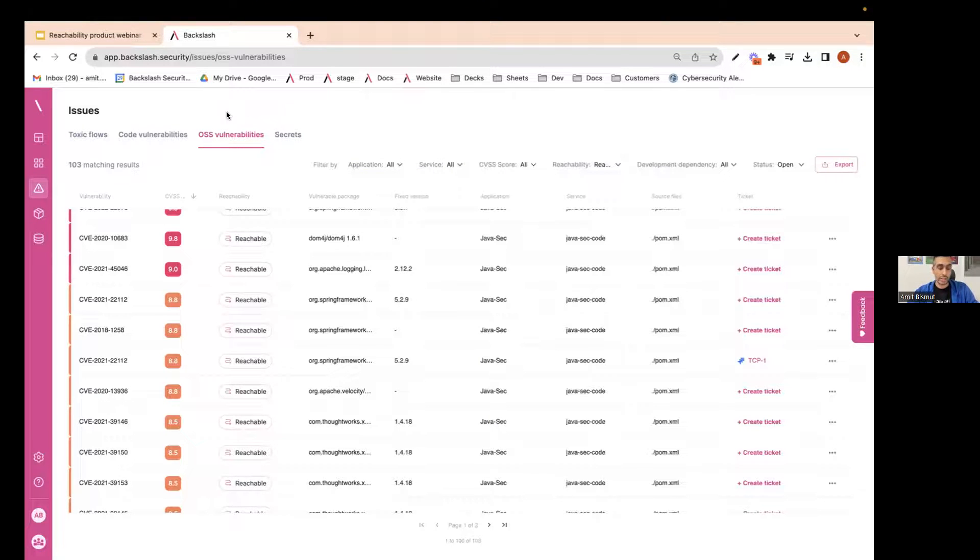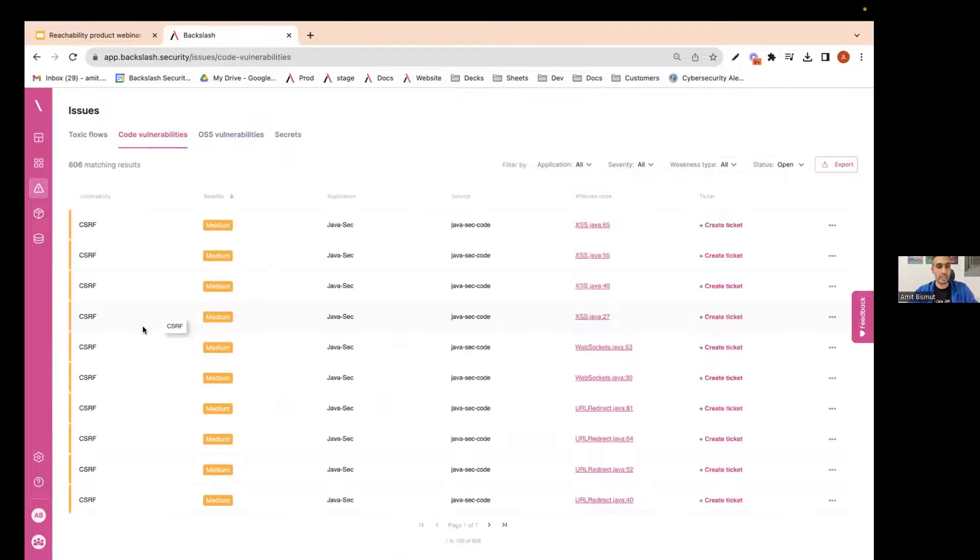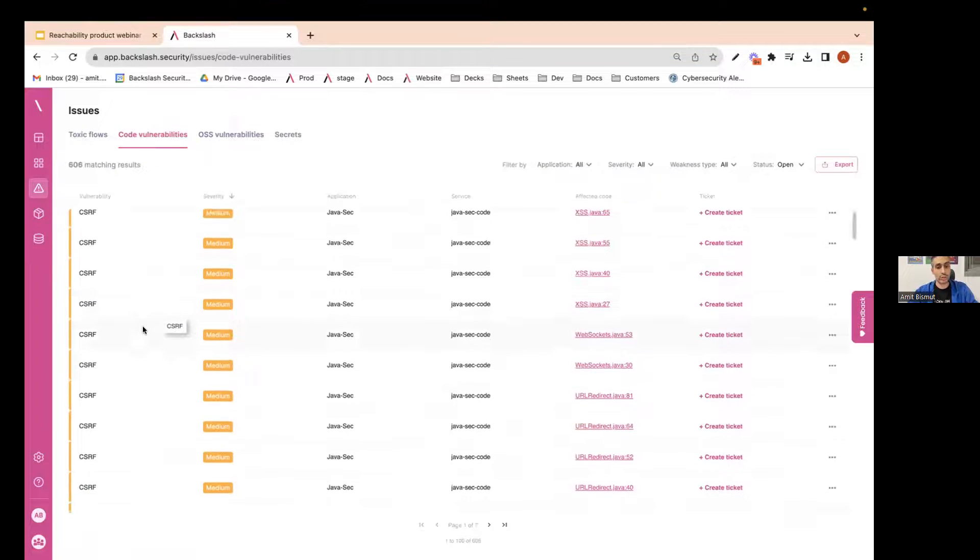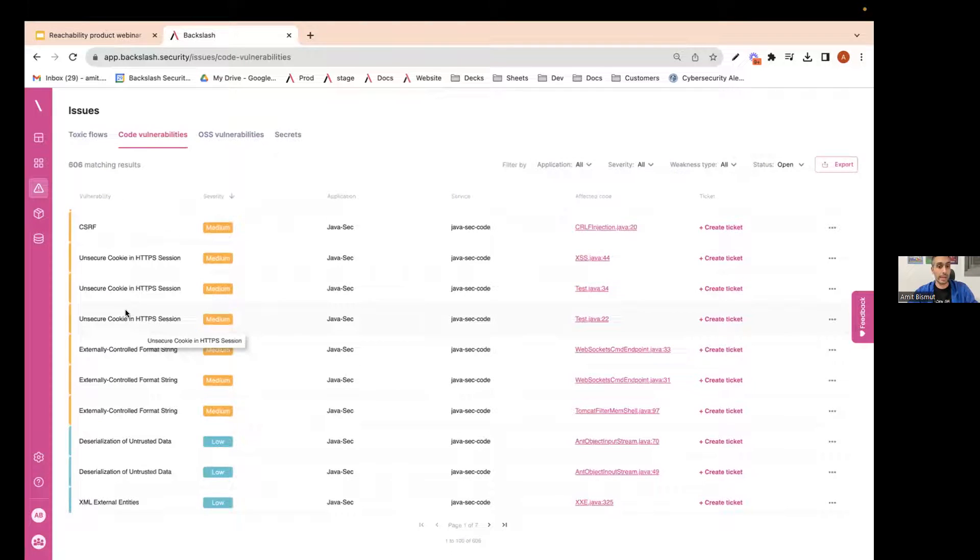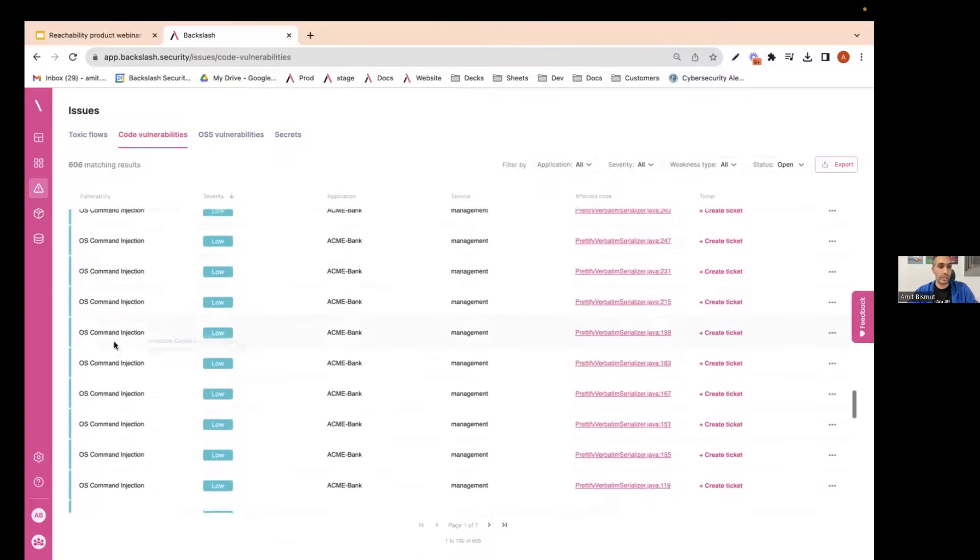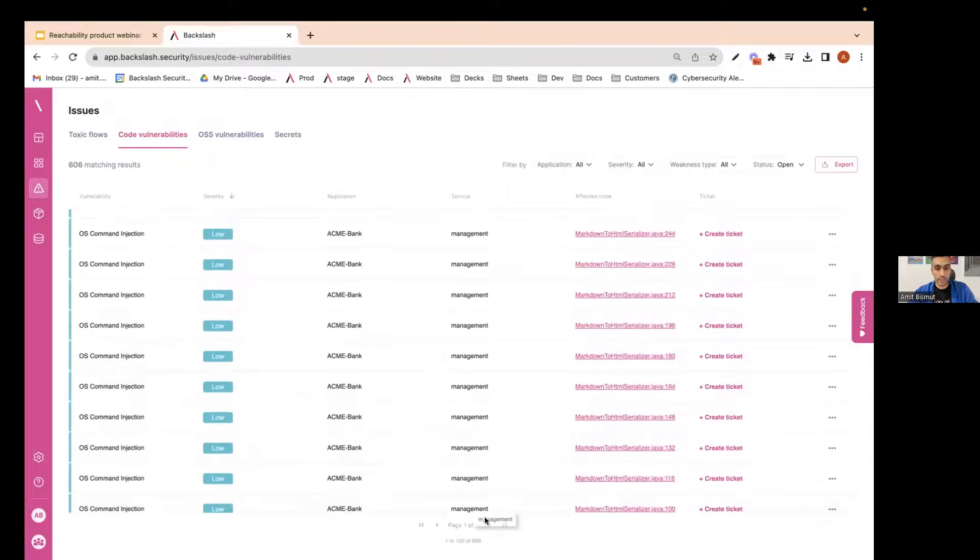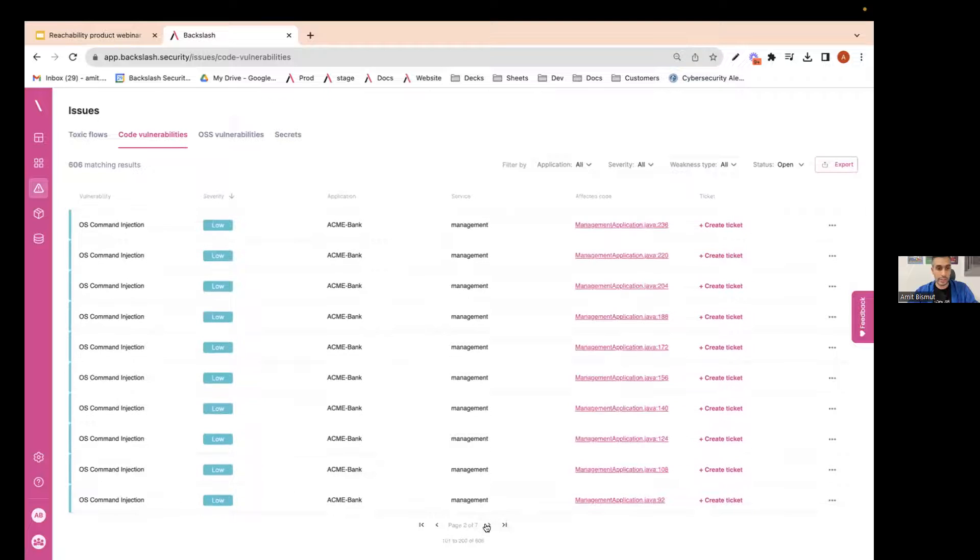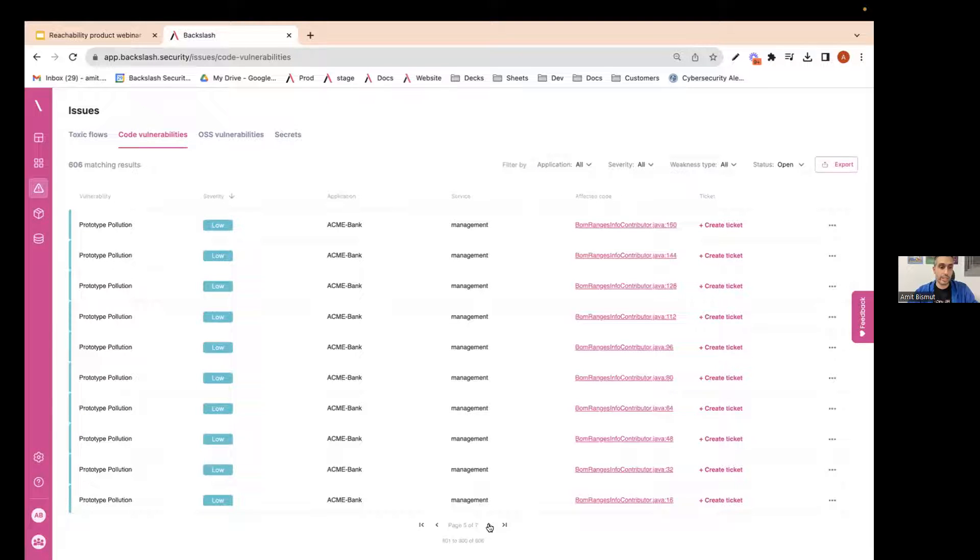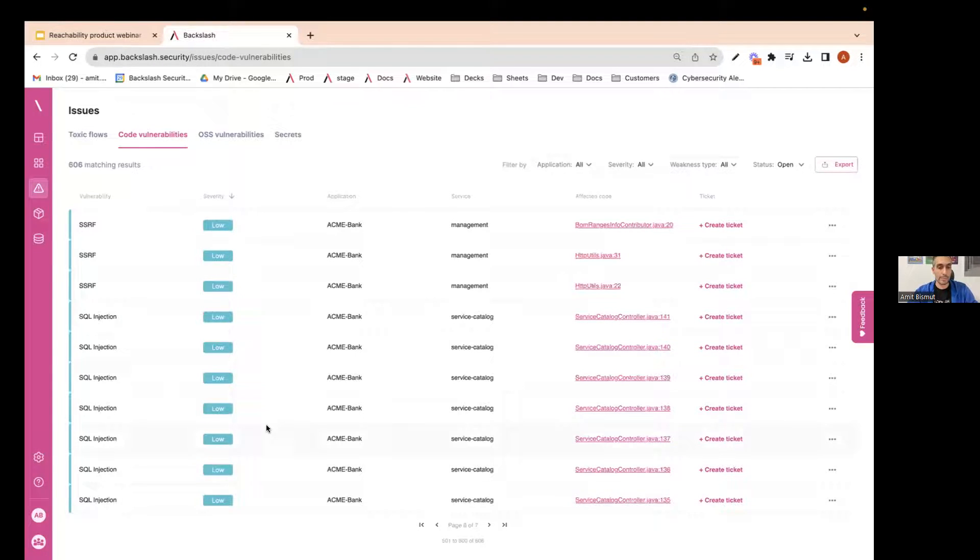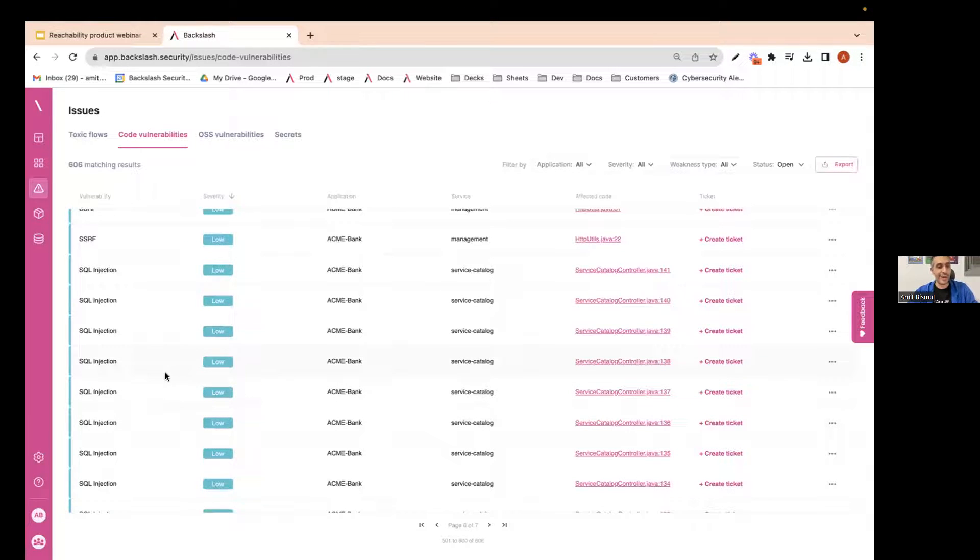So the second thing that I would like to show you, I will demonstrate on our code vulnerabilities module. In the code vulnerabilities, you would see vulnerabilities found in the actual code that we scan, not in the packages. You can see issues like OS command injection in this list, you can see path traversal, XML external entity, prototype pollution, and some other types of risks. I will pick the very common and classic example of SQL injection.